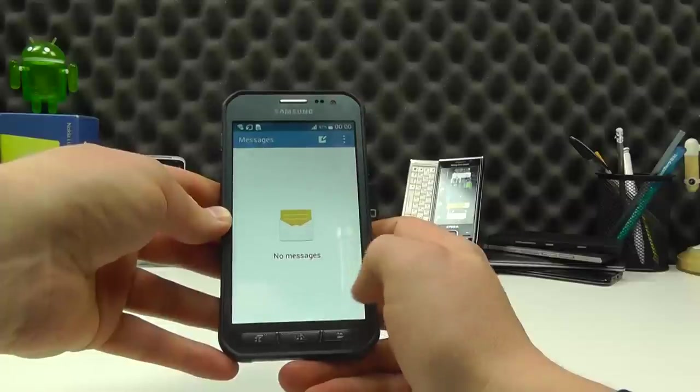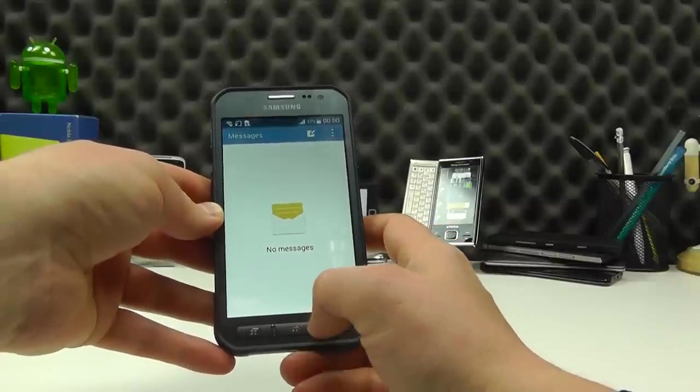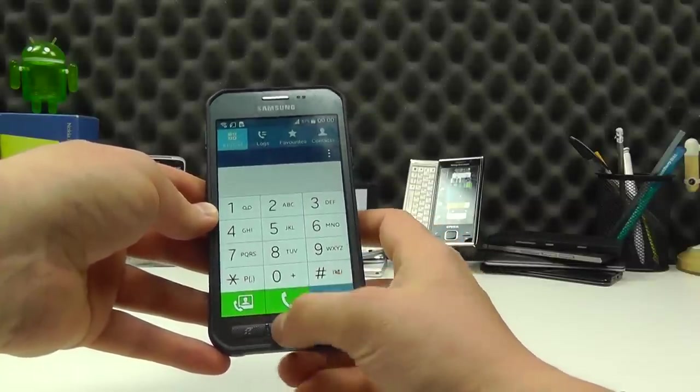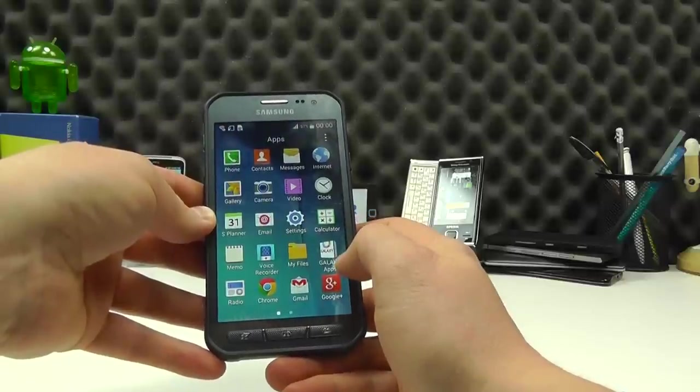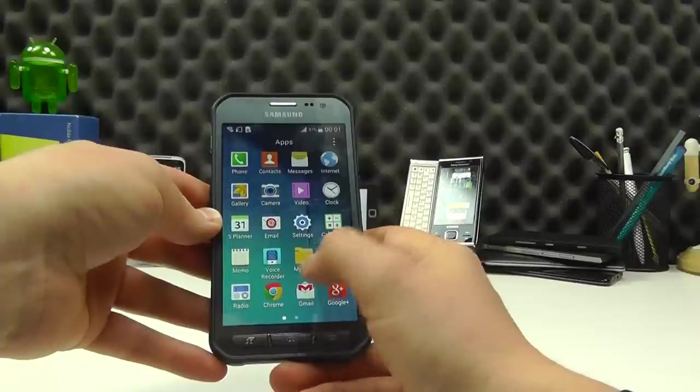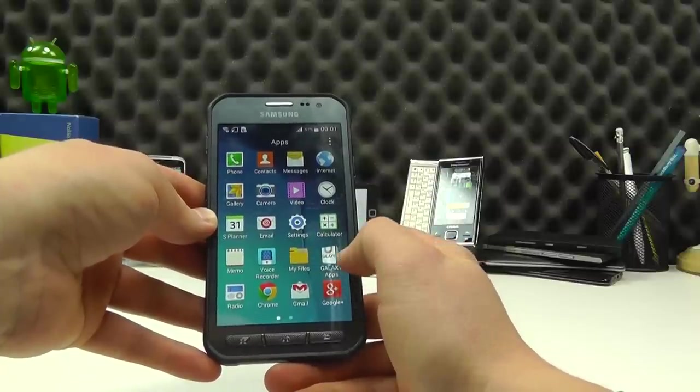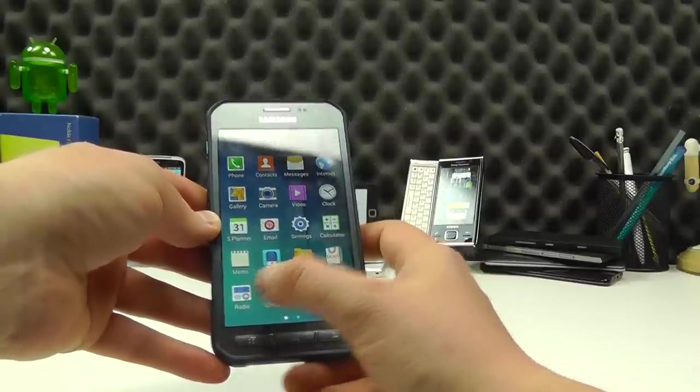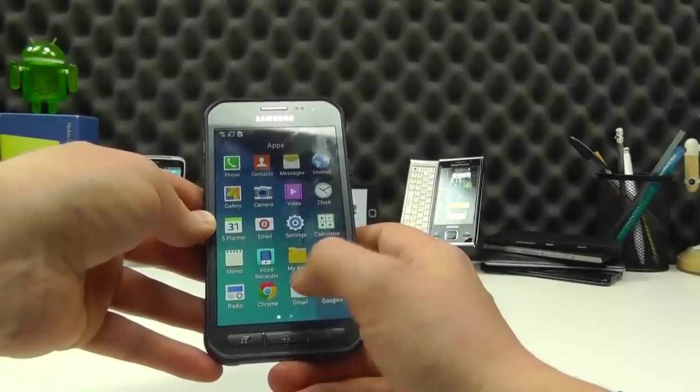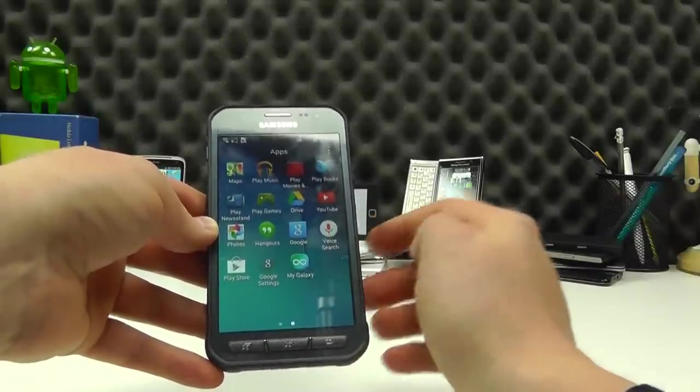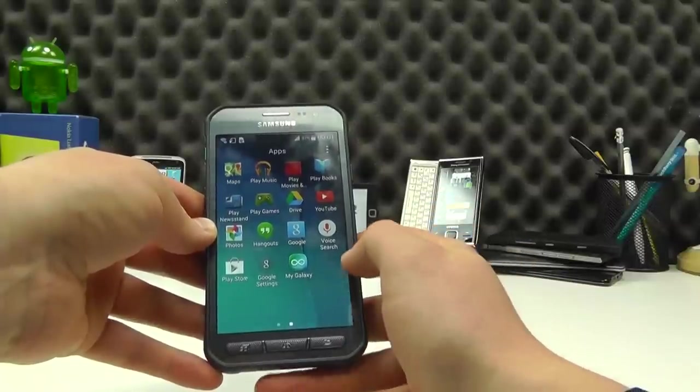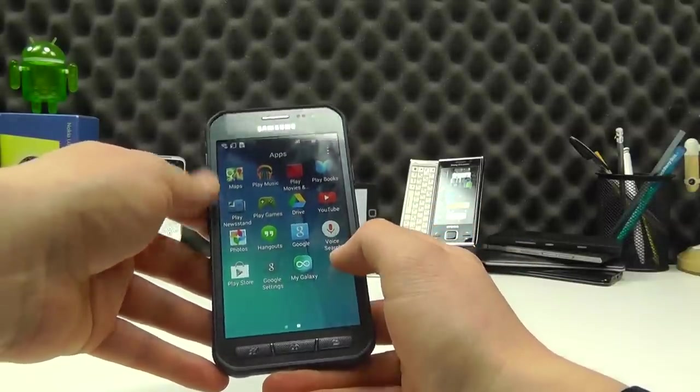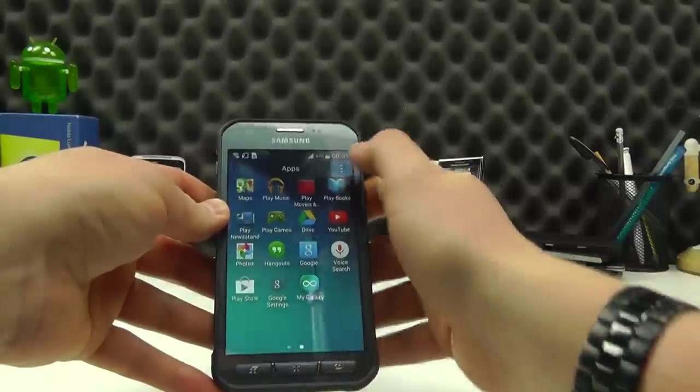So you've got standard features such as messaging, contacts, your phone. You've got your apps tray with video player, email, a voice recorder, a file manager. You've got access to Samsung Galaxy apps. You've got an FM radio on here. You've got Google services such as Chrome, Gmail, Google Plus, Play Music, YouTube, Google Drive, Play Store, voice search, hangouts. So lots of options.